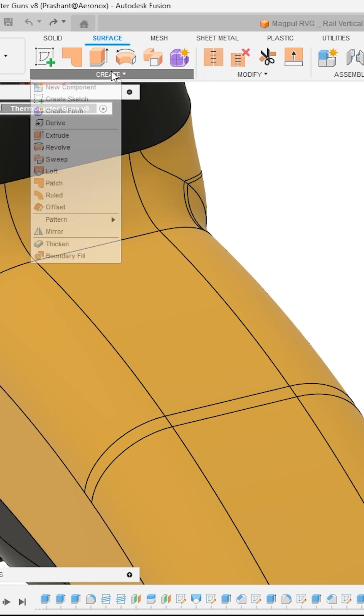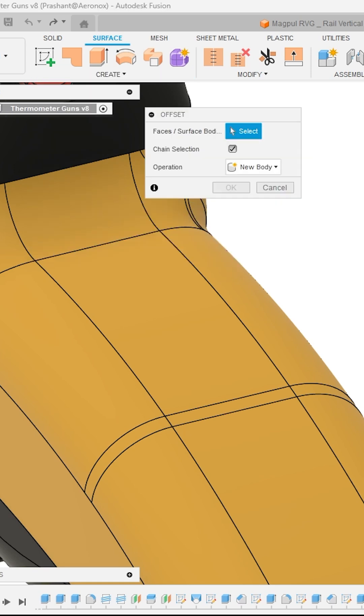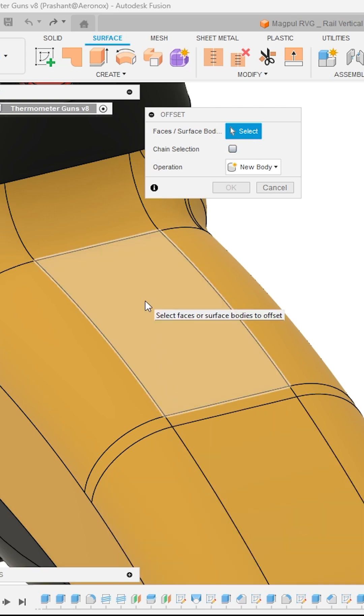Then navigate to Create Panel drop-down and activate the tool Offset Surface. Now in this Offset Tool option, first deselect the Chain Selection option. Then select the face where you want to create your deboss.